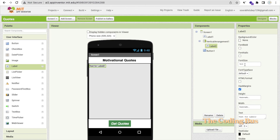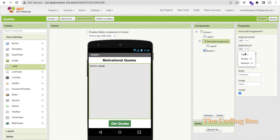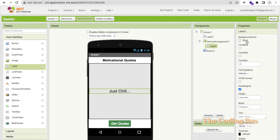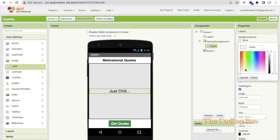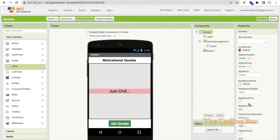Click on that label and make the width Fill Parent. Click on the Vertical Arrangement and center both elements. Make sure the text alignment on the label is set to Center. Change the background color to something transparent. Then update the screen name to 'Codes App'.